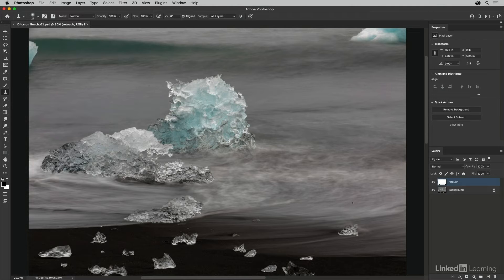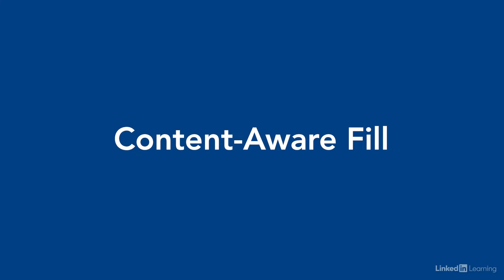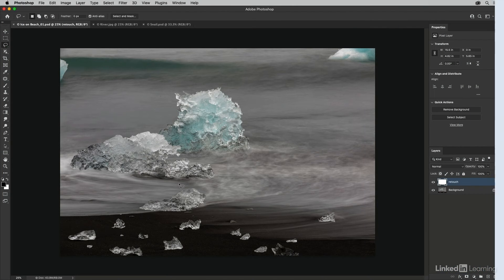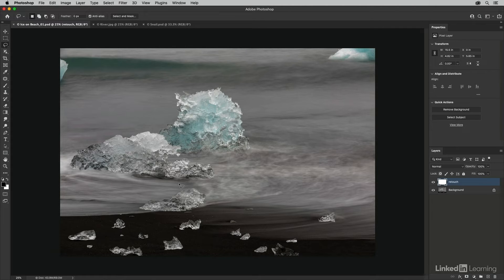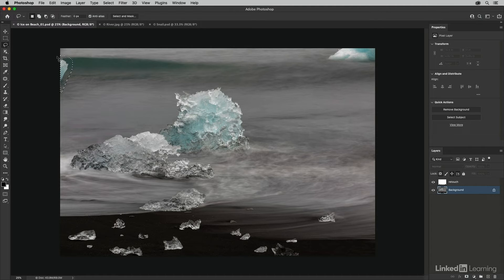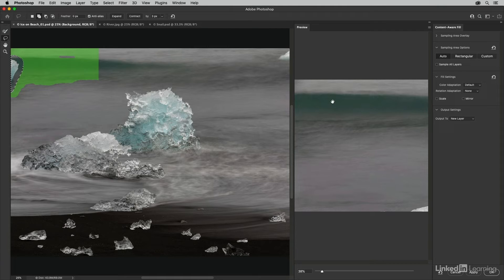Photoshop's content aware fill technology is an excellent way to remove objects and fix distracting areas in an image. In this image I want to remove the iceberg on the left as well as the upper right. I'll target the background layer, then with the lasso tool drag a loose selection around the iceberg. From the Edit menu I'll choose Content Aware Fill. On the left we see the original; on the right is a preview. The green area is what Photoshop will use as source information to fill the selected area.